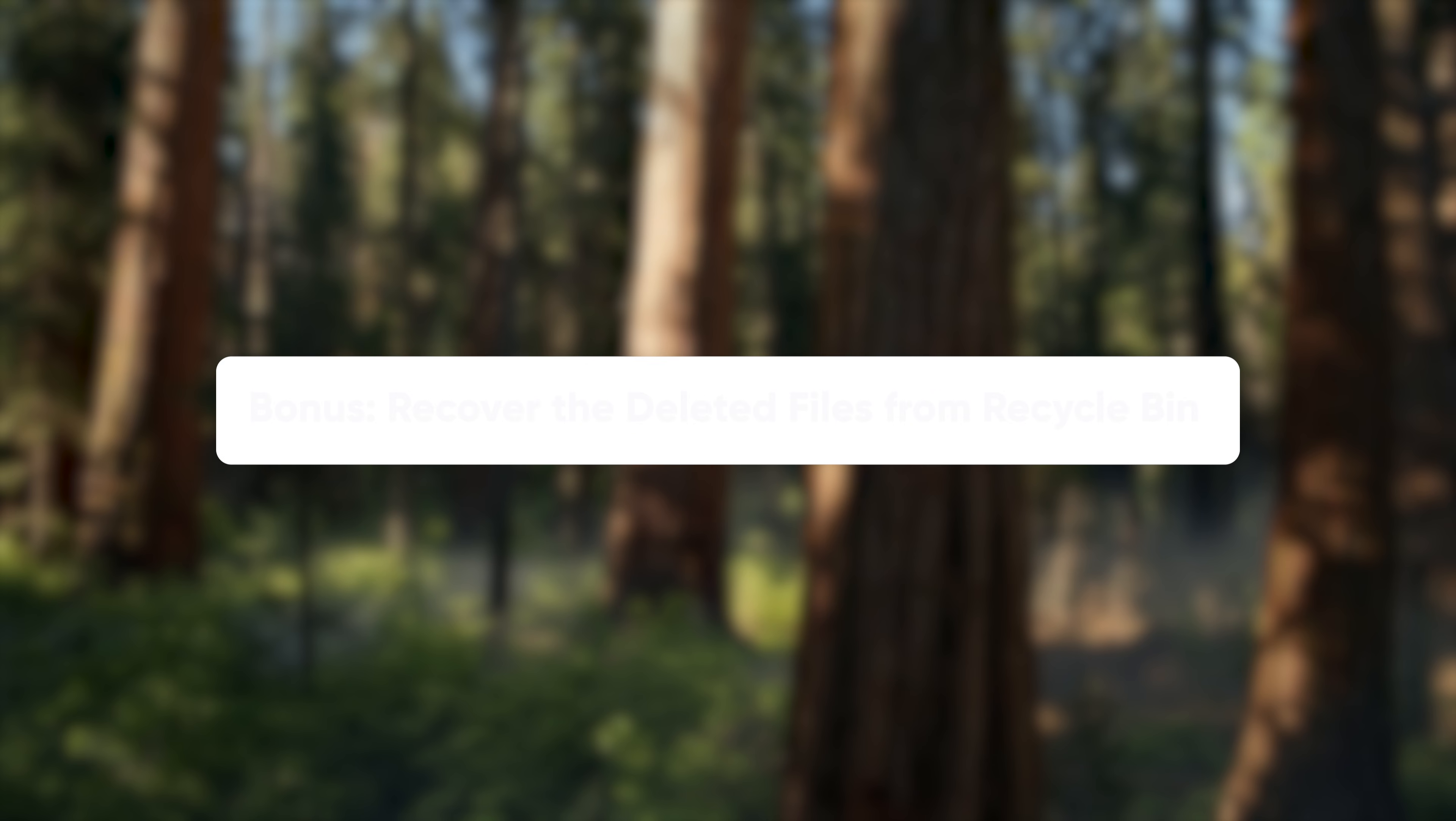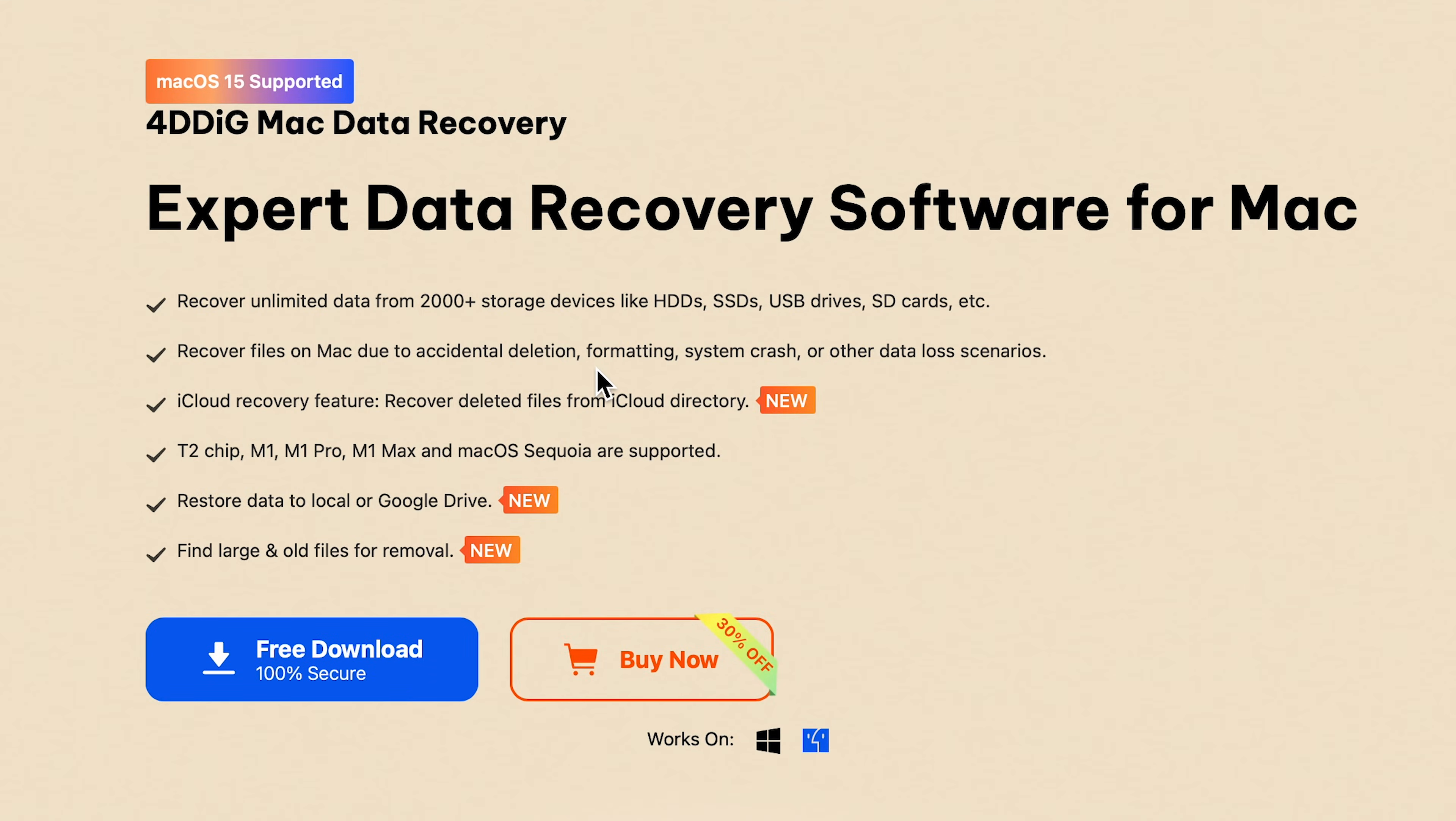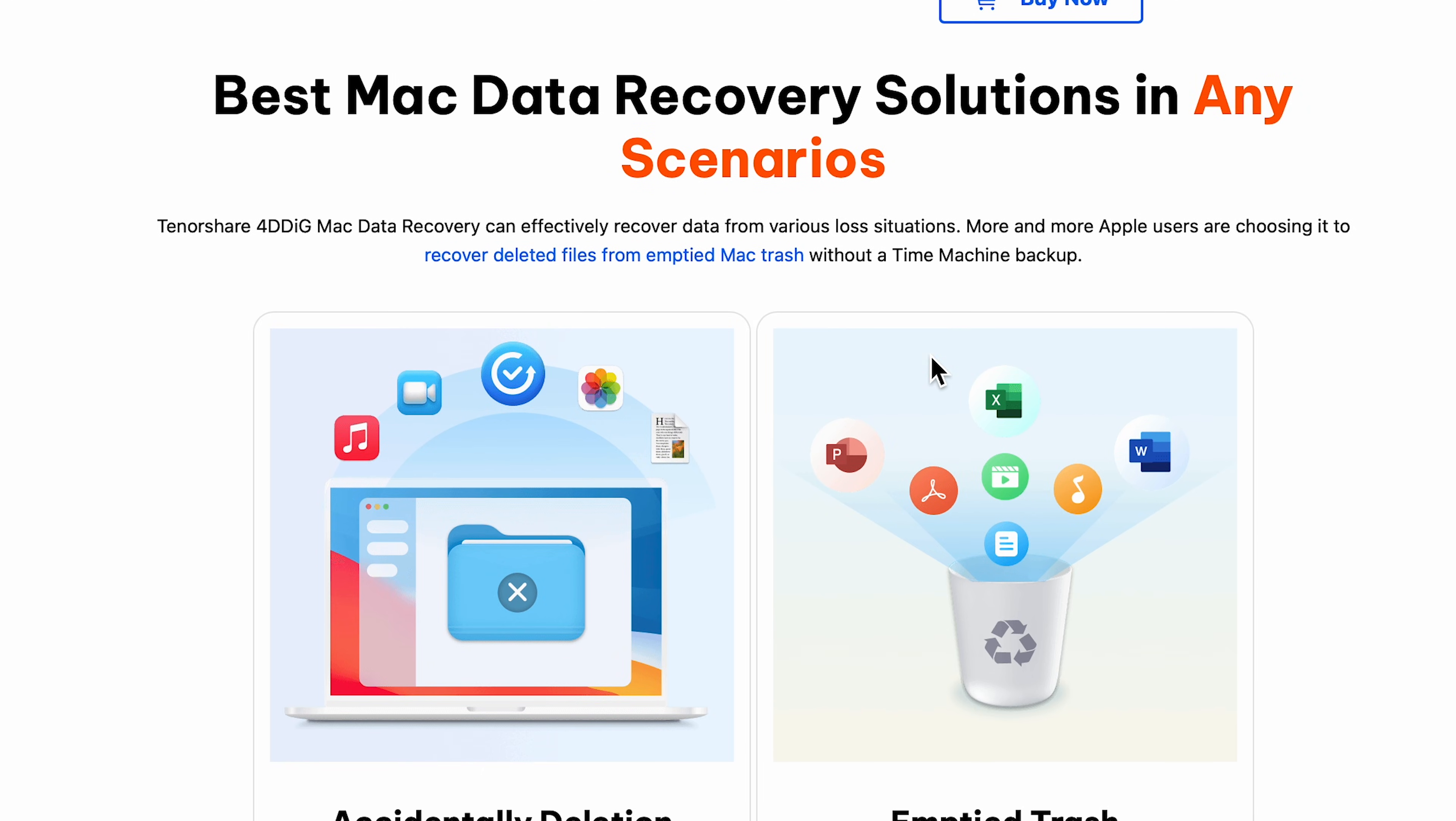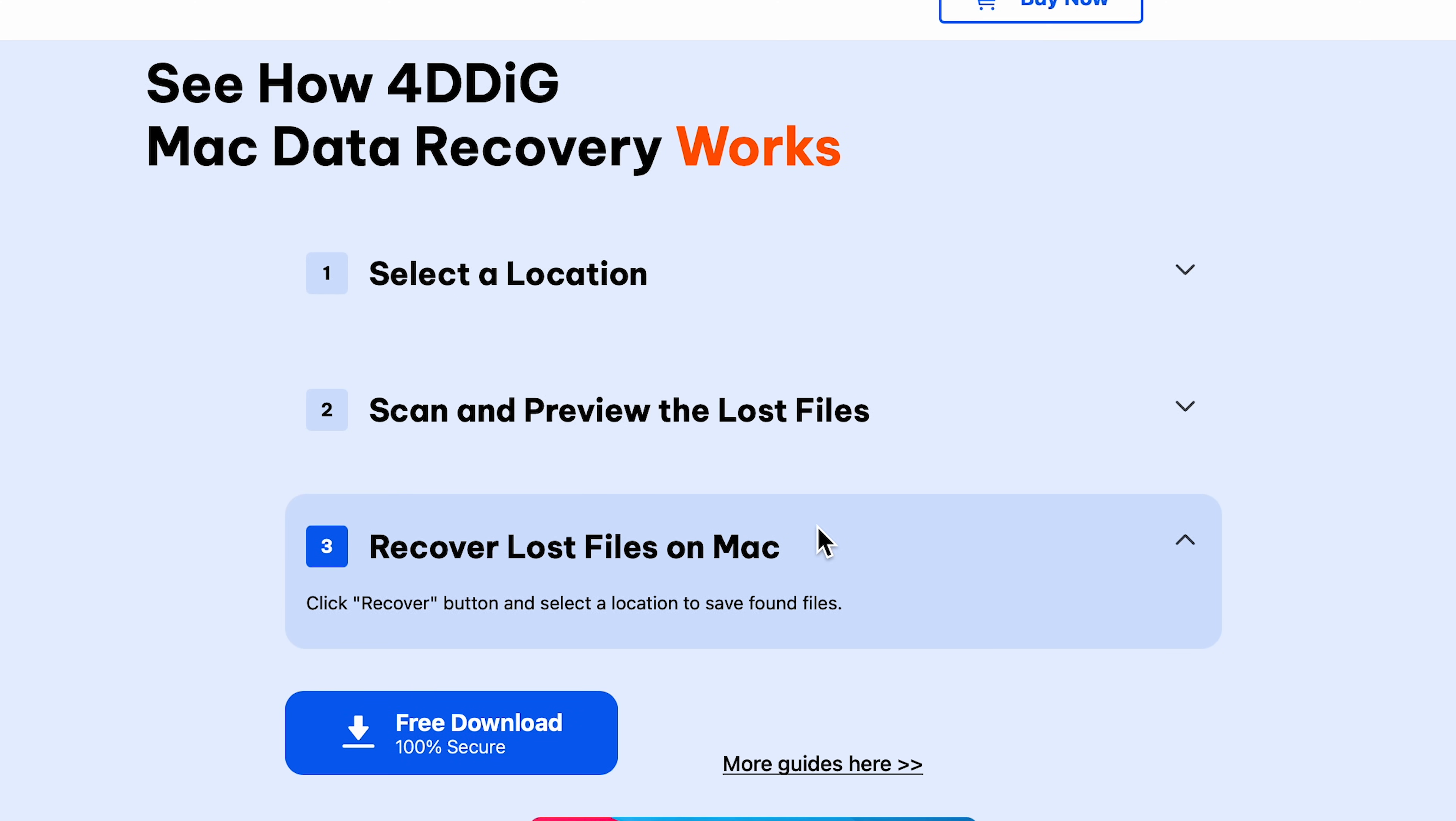Bonus: Recover deleted files from Recycle Bin. What should you do if you accidentally delete important files while cleaning up disk space and you also clean up the Recycle Bin? Don't worry, 4DDiG will be your savior. 4DDiG Data Recovery is a professional software that can scan your Mac and find any lost data, even if you empty your trash. The data recovery process is also very simple, only three steps.